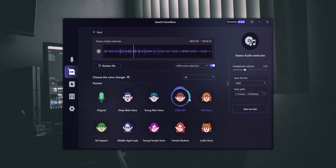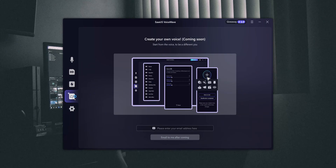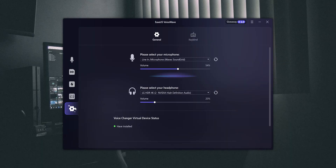Next, we have soundboard and create your custom voice features, which are said to come soon. I think it may be available in version 2.0 as well. Though I would love to at least see the soundboard in this version — too much to ask for free. And lastly, we have the settings to change the input and output devices, and also to set the shortcuts.